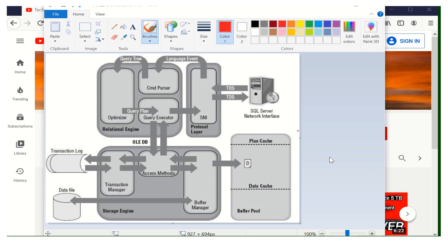Before talking about LSN in detail, if you look at this diagram, this is the complete diagram for a SQL Server engine. I'm going to take the example of queries and discuss how the LSN is going to be assigned for the active transaction. The complete SQL Server engine is divided into two parts: the relational engine and the storage engine. We'll consider the relational engine first — how the query comes to the relational engine and its behavior.